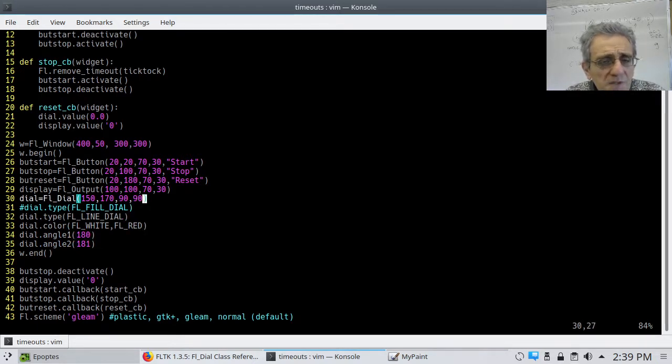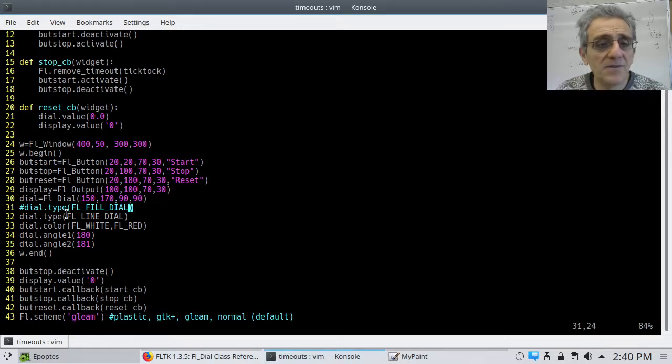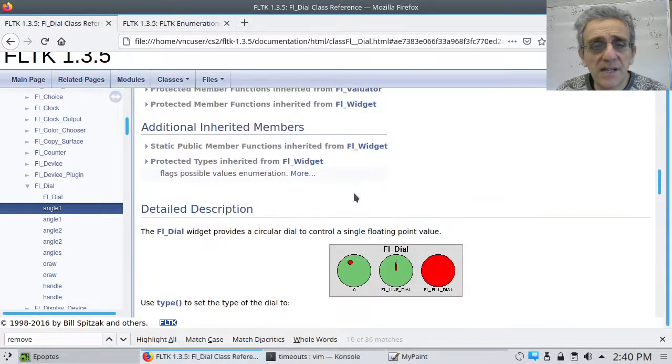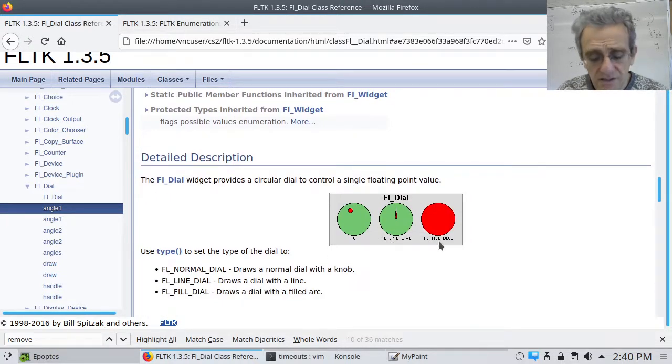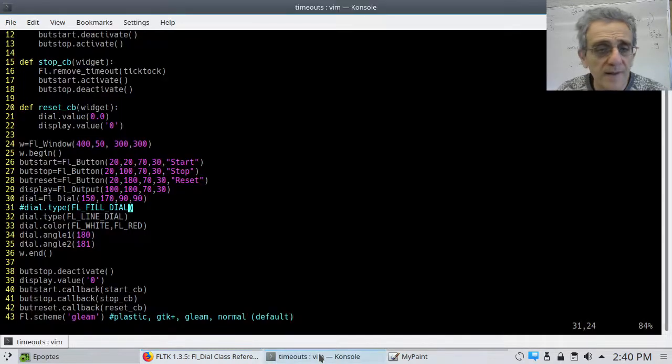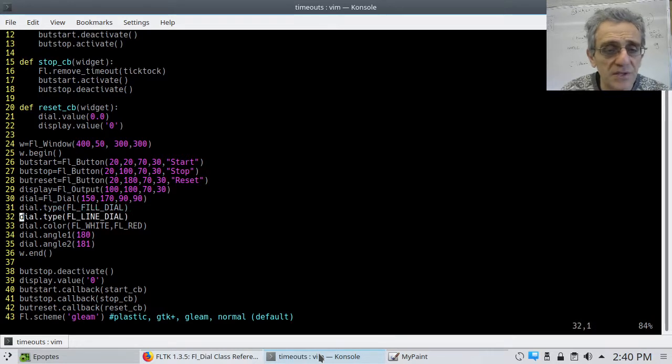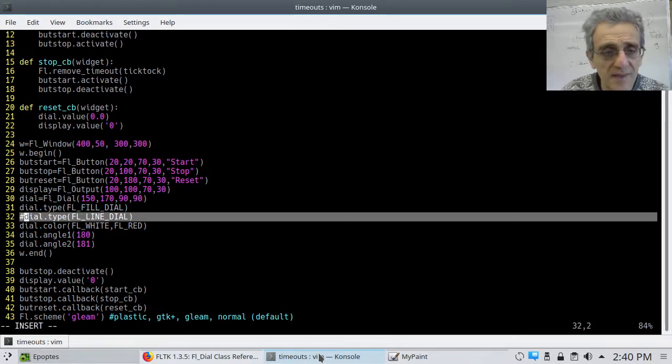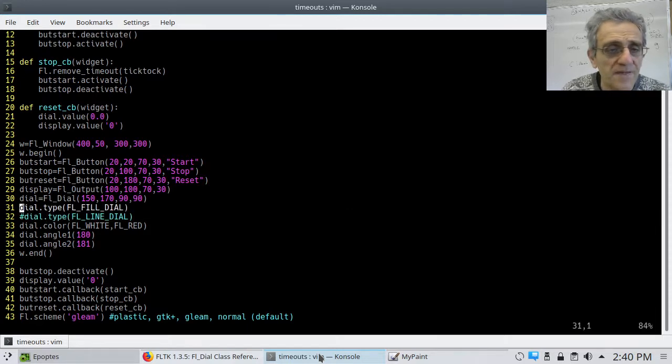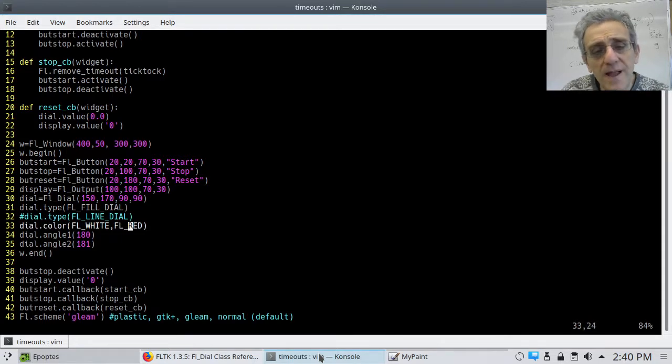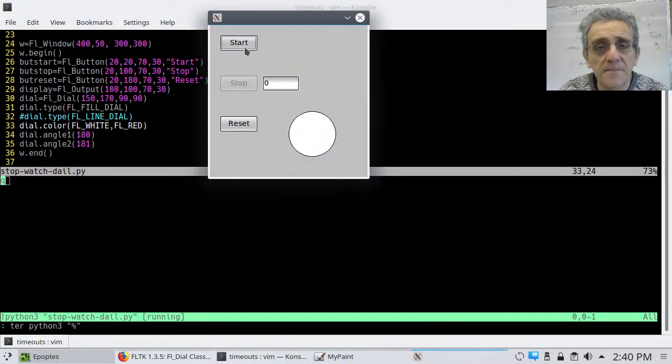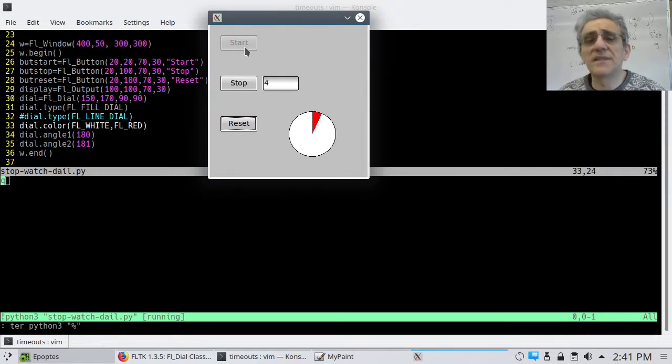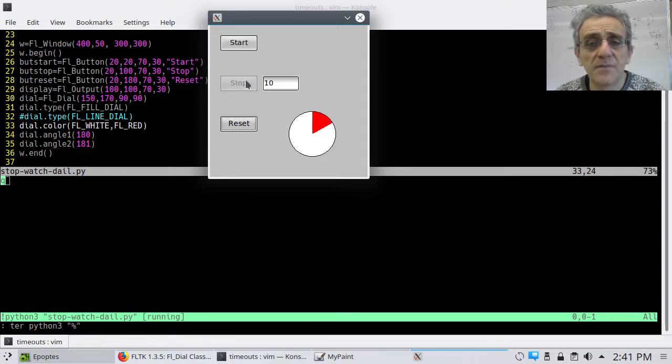Now, in terms of the dial type, I'm using line dial. So, if we look at the documentation in terms of what it looks like, that's the line dial. There's also a fill dial, which I could, I was playing with, and that one, if we try that one out, all we have to do is just uncomment that and comment this out. And then, now, it's a fill dial, and these colors, the white is the background, and the red is like the foreground of the color of the widget. So, if I run this, and start it, then you'll see what it looks like. So, it's just a different type of a knob, of a dial knob.